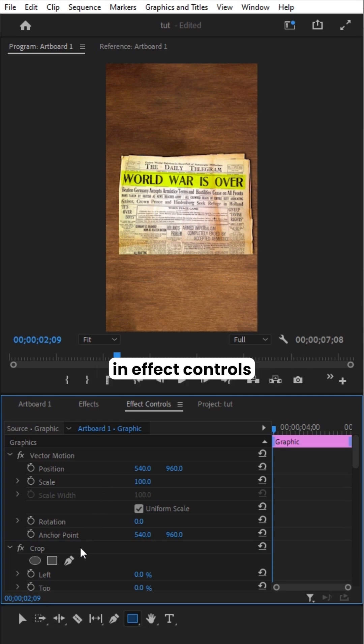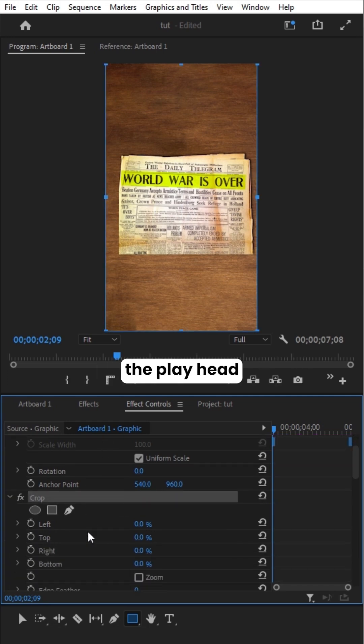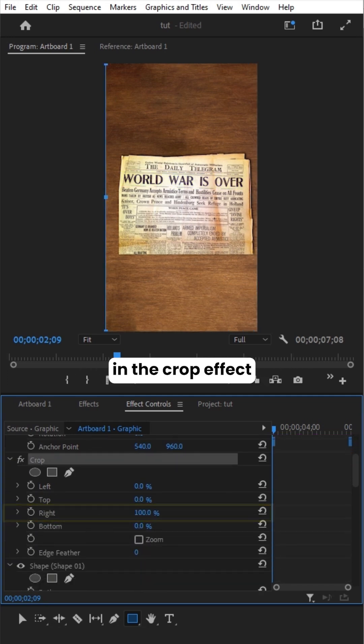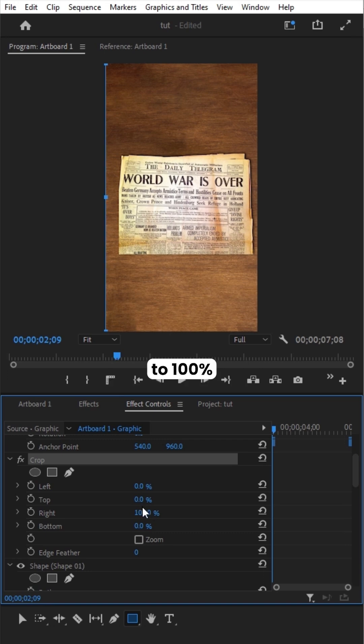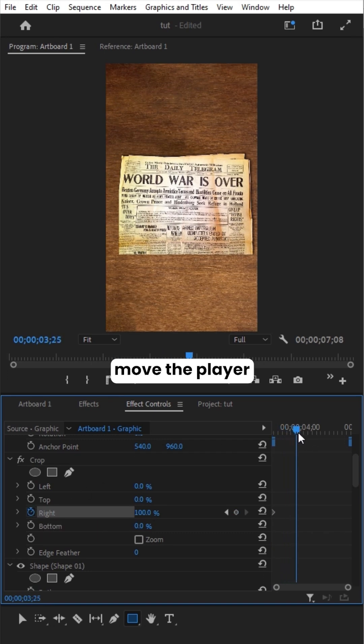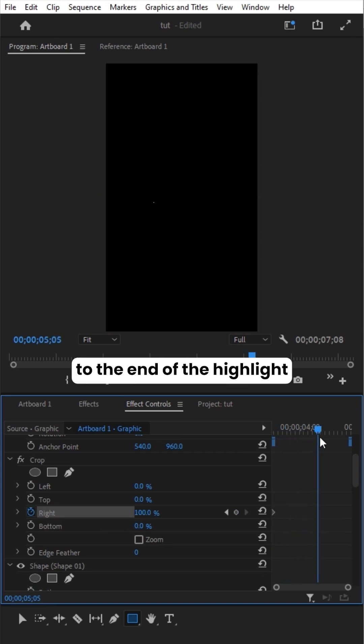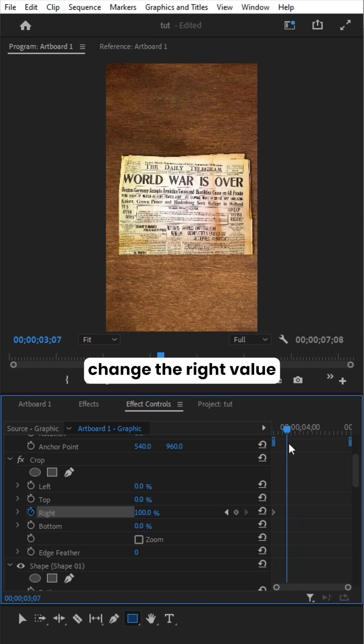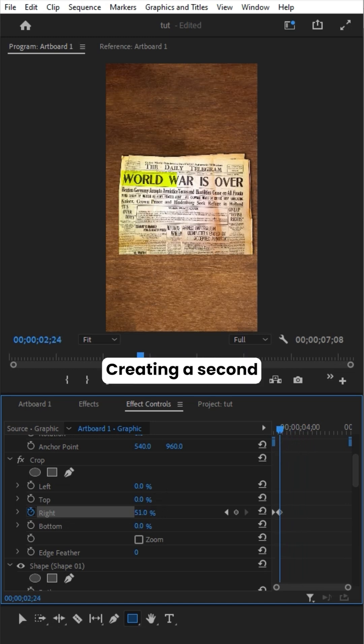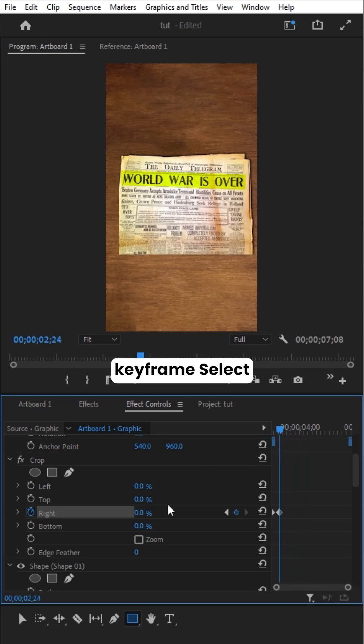In Effect Controls, position the playhead at the start of the graphic and set the right value in the Crop effect to 100%. Click the stopwatch to create a keyframe. Move the playhead to the end of the highlight, change the right value to 0%, creating a second keyframe.